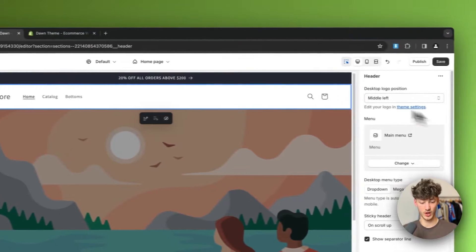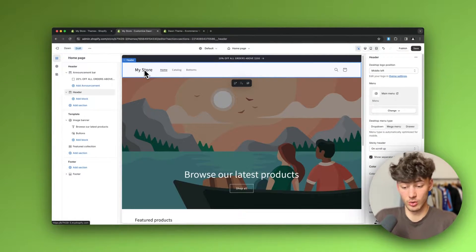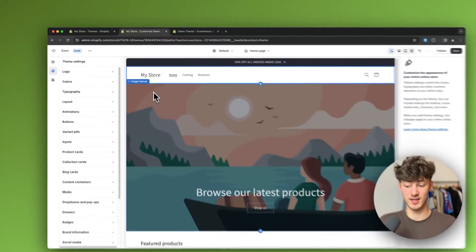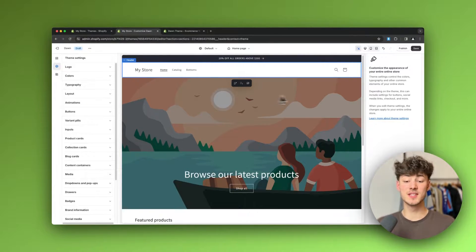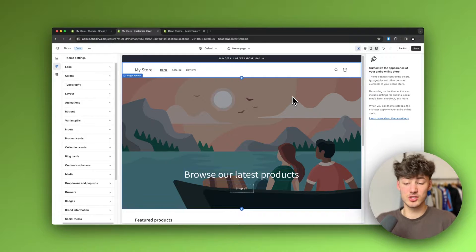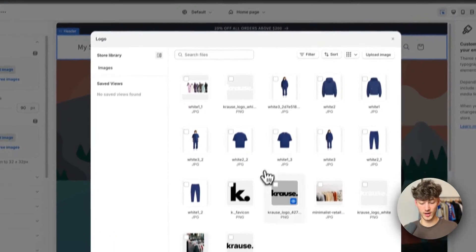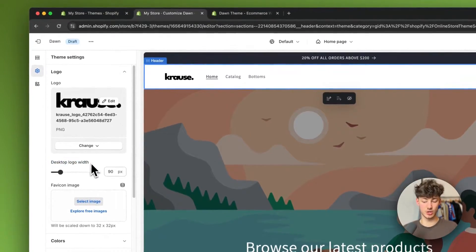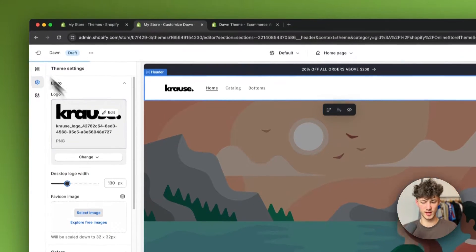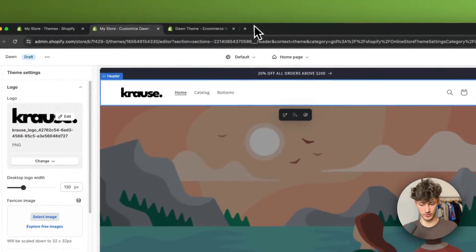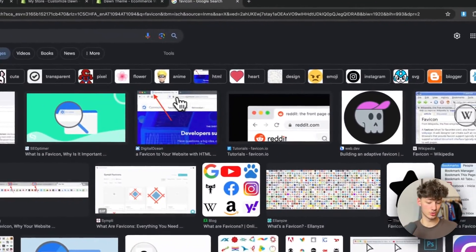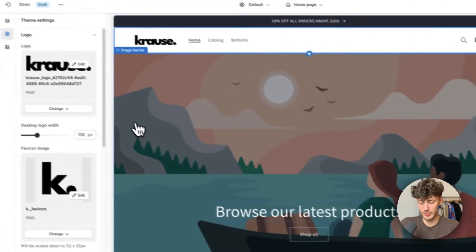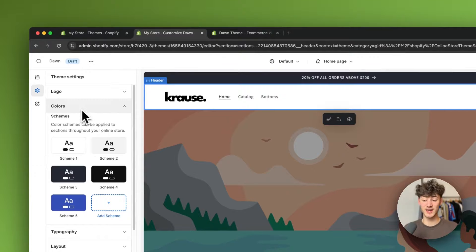Now let's continue with the header. By default the logo isn't your own, so to change it head to the overall Shopify theme settings on the left — these are general settings that apply across your whole website. Upload your logo, select it, and adjust the desktop logo width to your preference. You can also add a favicon — the small icon that shows in your browser tabs — which adds a professional touch. From here you can also change colors and typography.